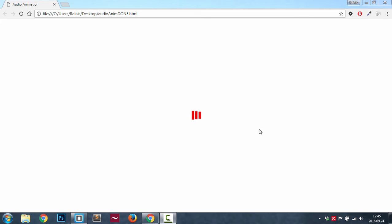As you can see it's a really nice animation that gives a cool effect to your website. Now that you have seen it, let's go ahead and code it.